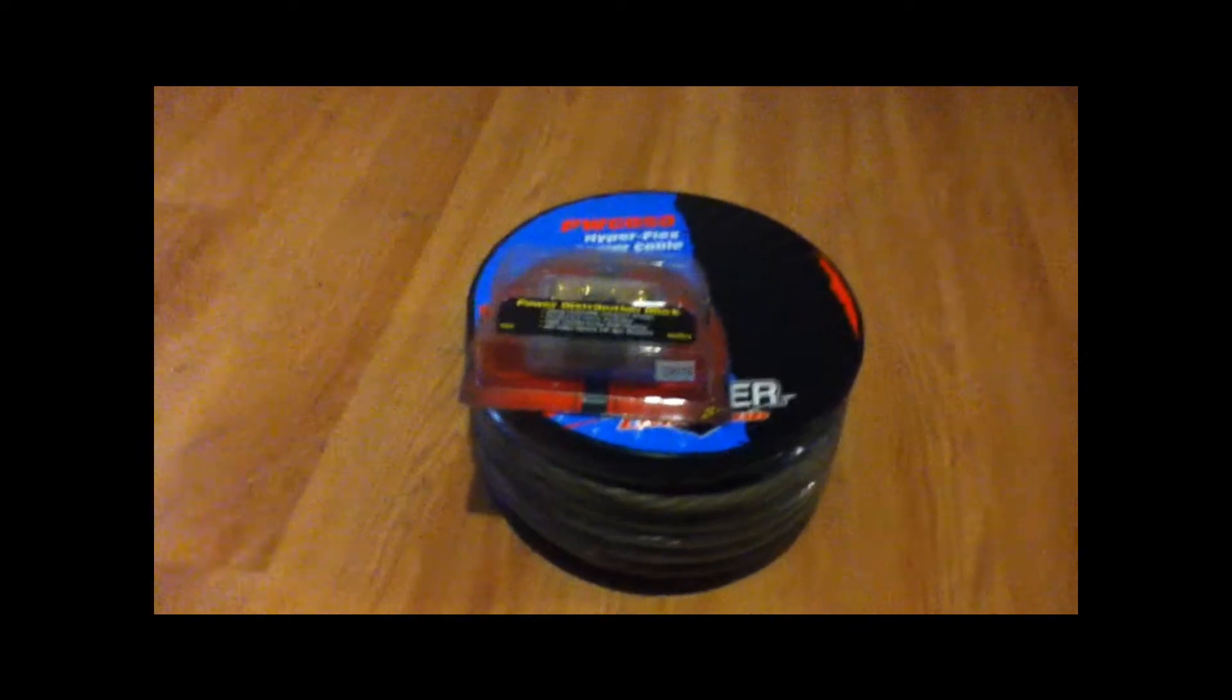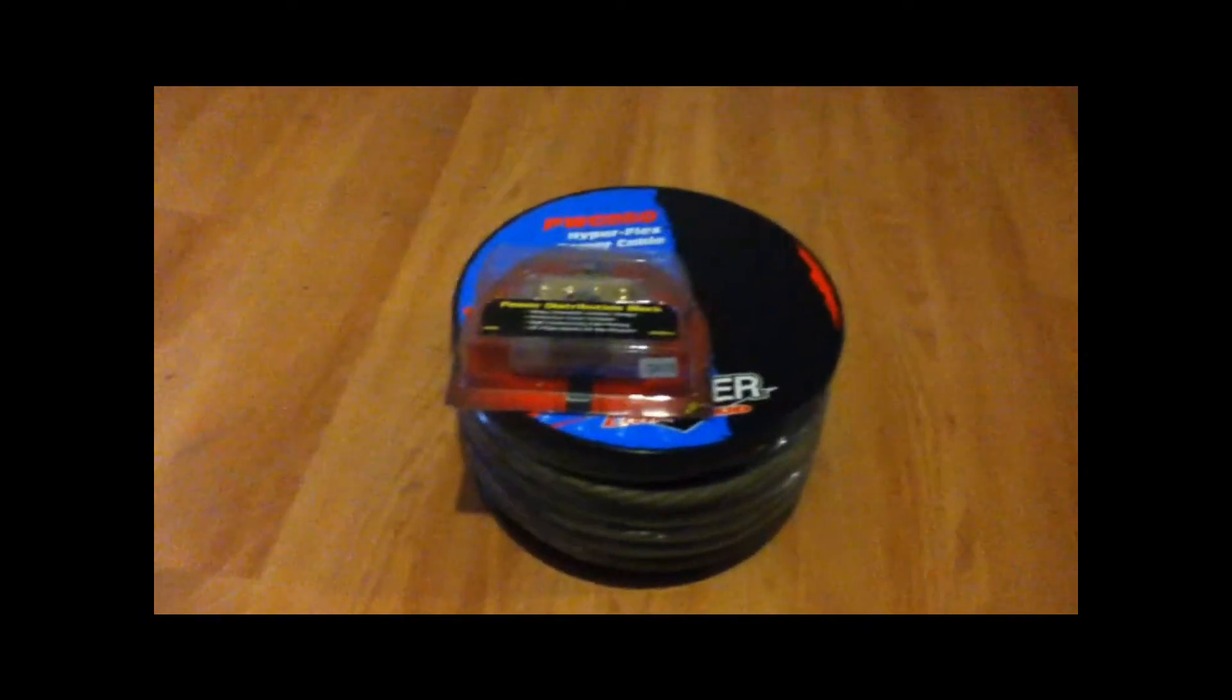Right now all I need is some 4 gauge wire. And I've got some other stuff going I want to show you guys because I can't wait any longer. If you look over here, I can show you this here.